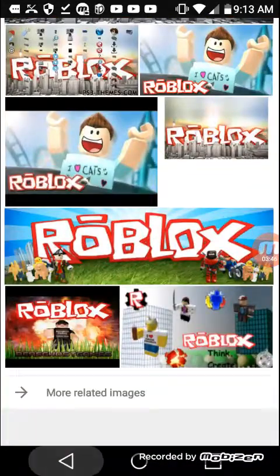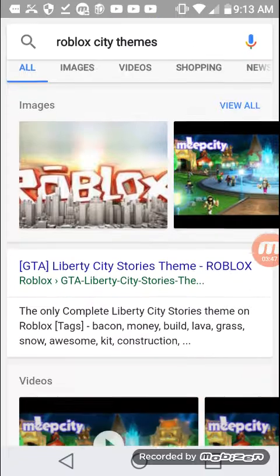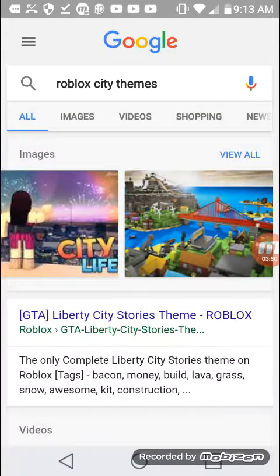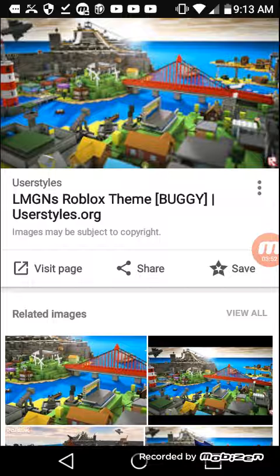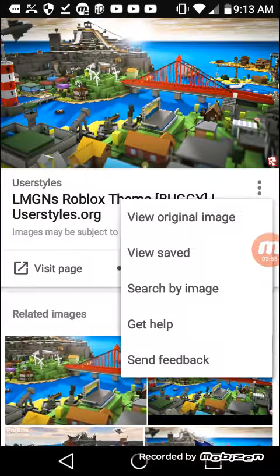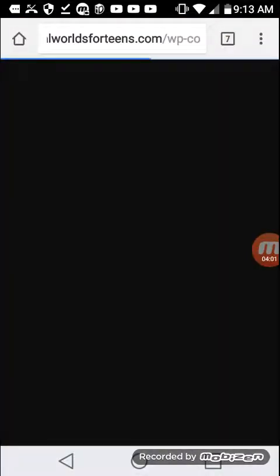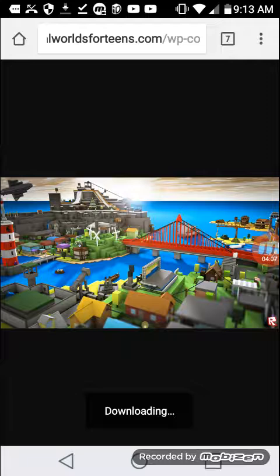I like Roblox, that's why I'm using this one. You're gonna go to the dots on the side — I'm assuming that's settings — you're gonna go to view original image, hold on to the image, and press download.